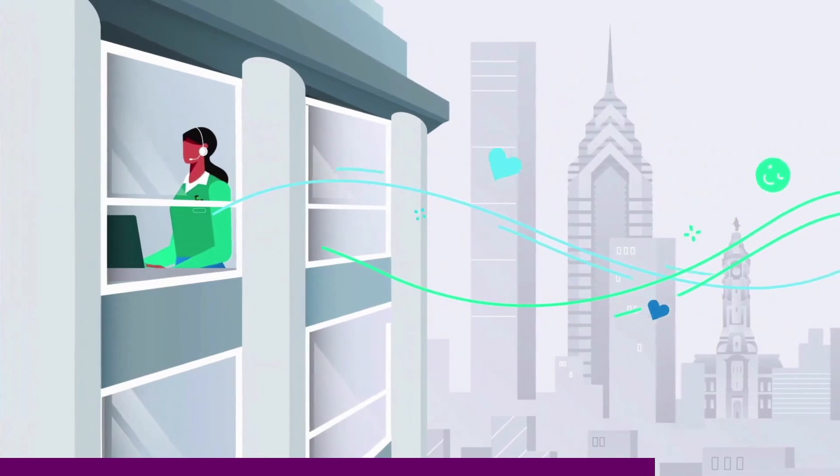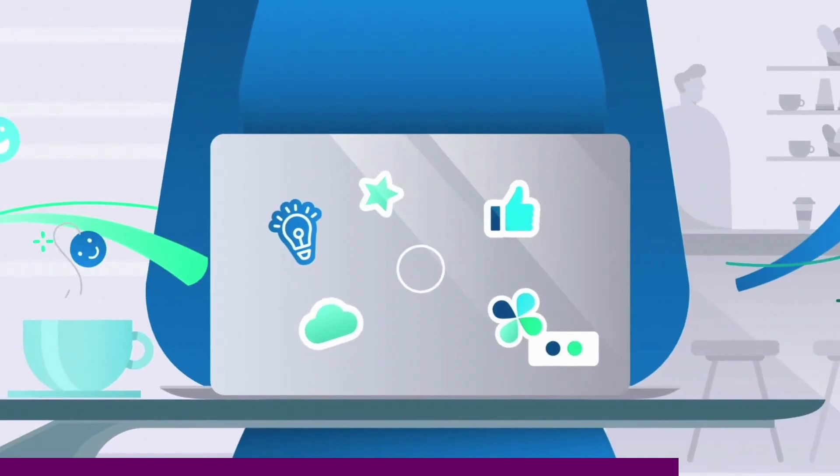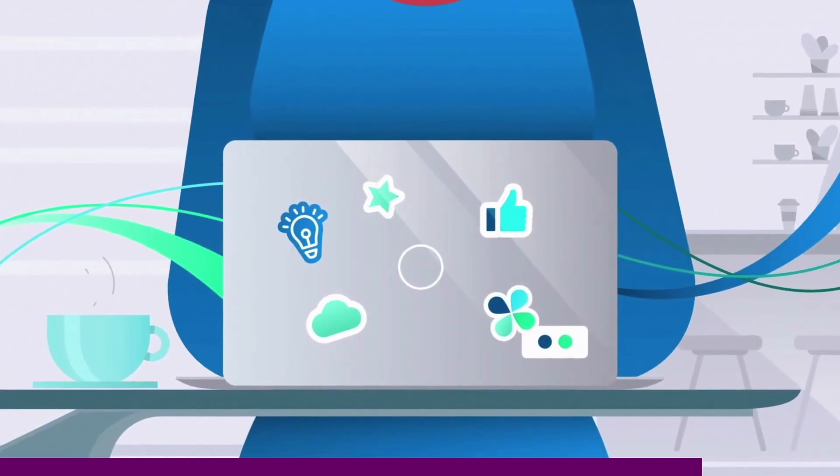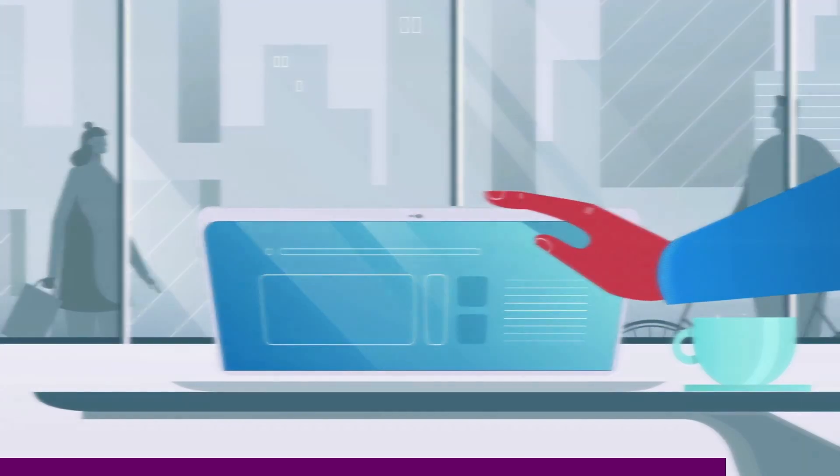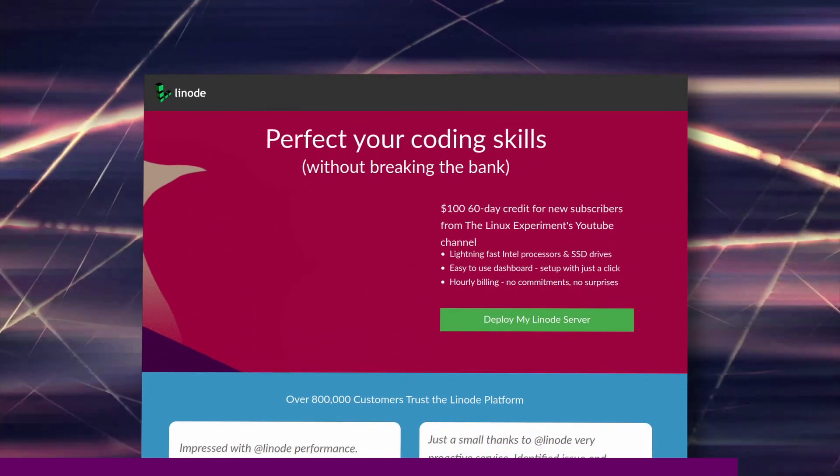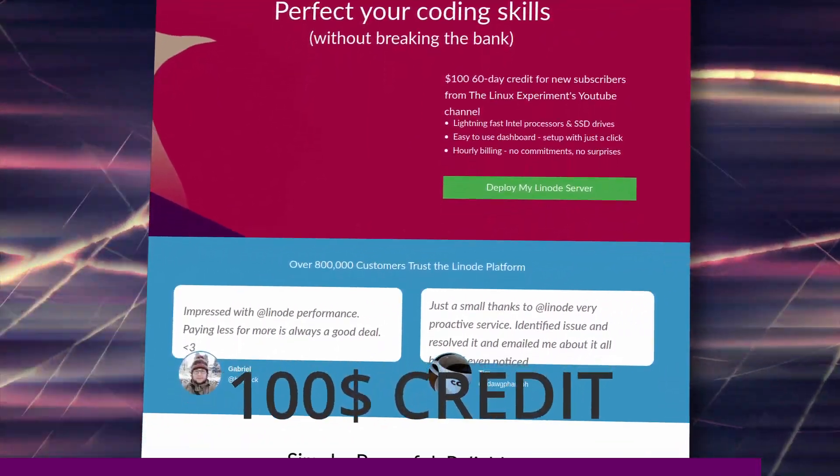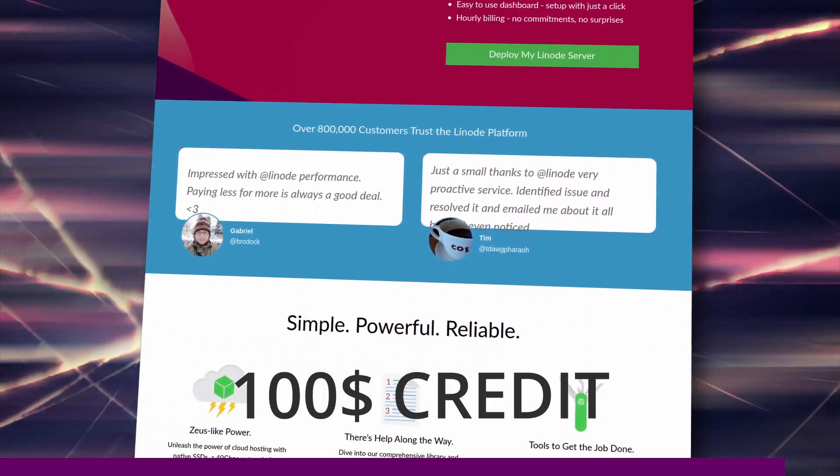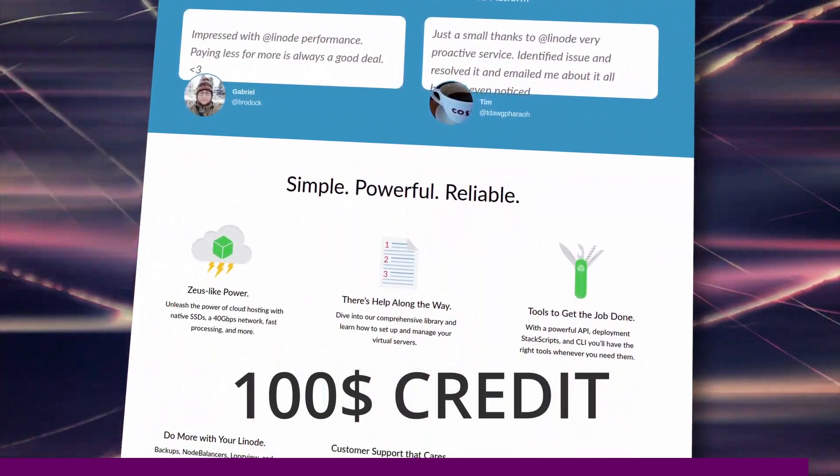They also have very detailed documentation if you don't like talking to other human beings, which I know I'm not a fan of. If you use the link in the description to sign up, you get a $100 credit to use on your own server, so head over there and give it a go.